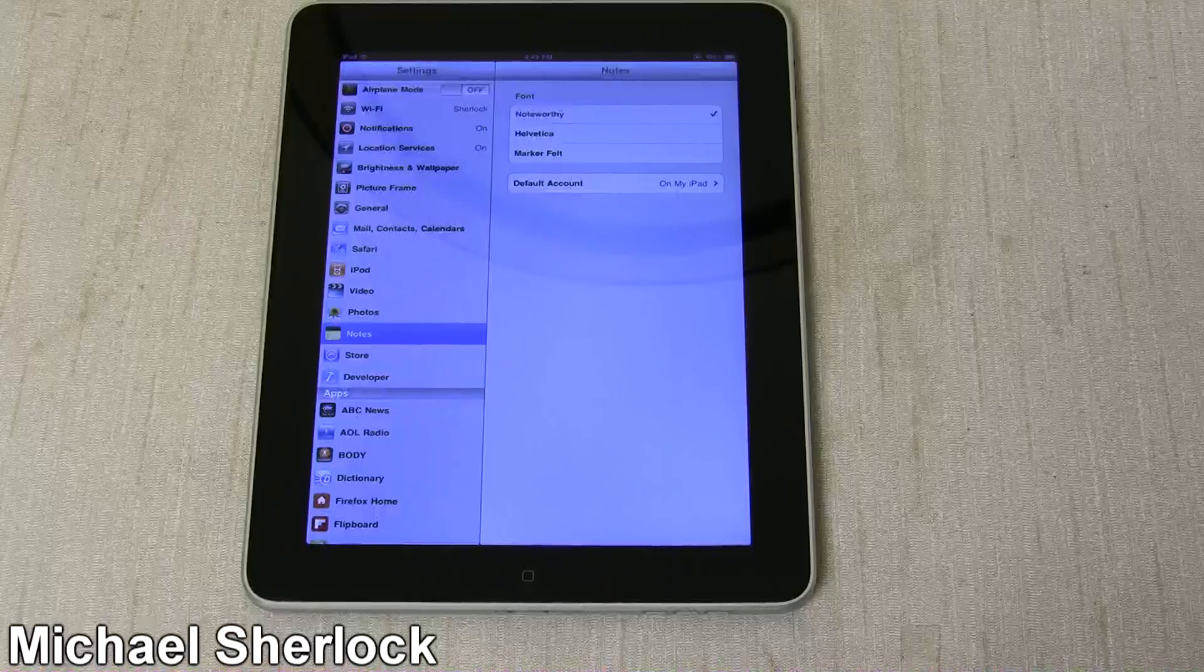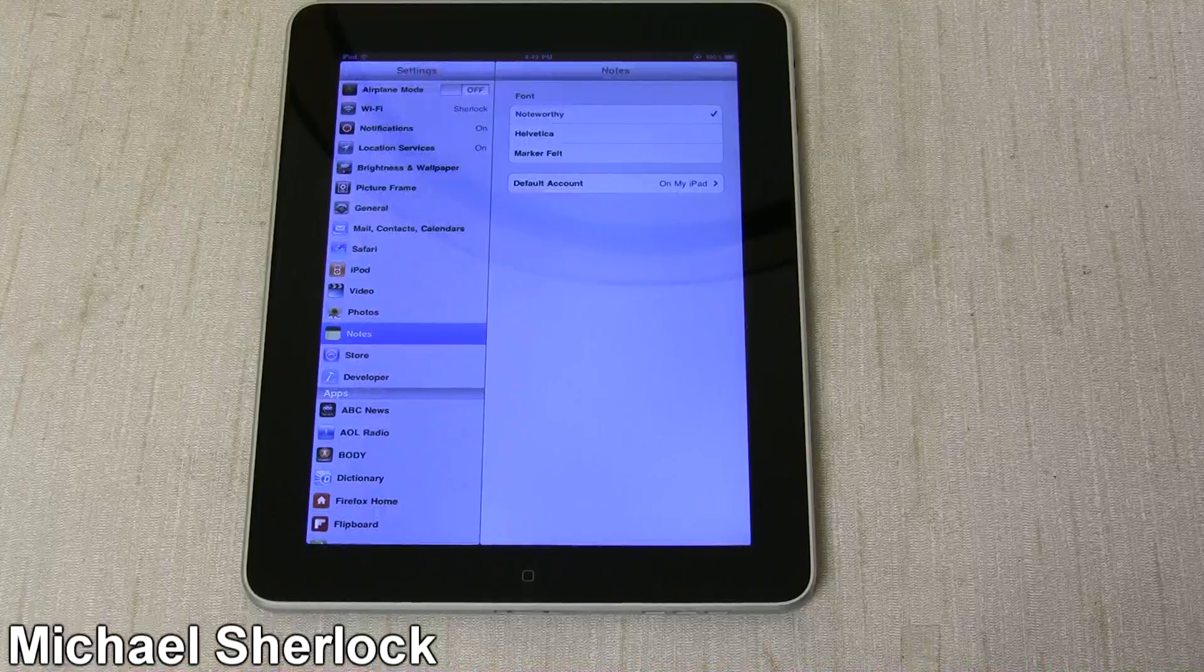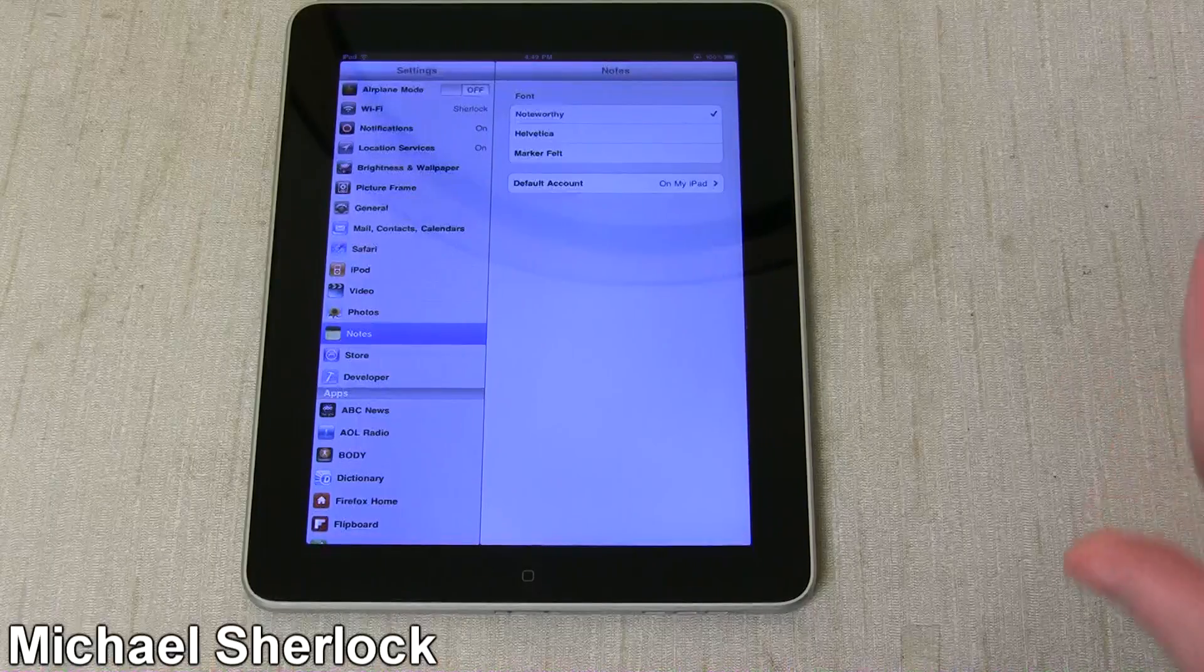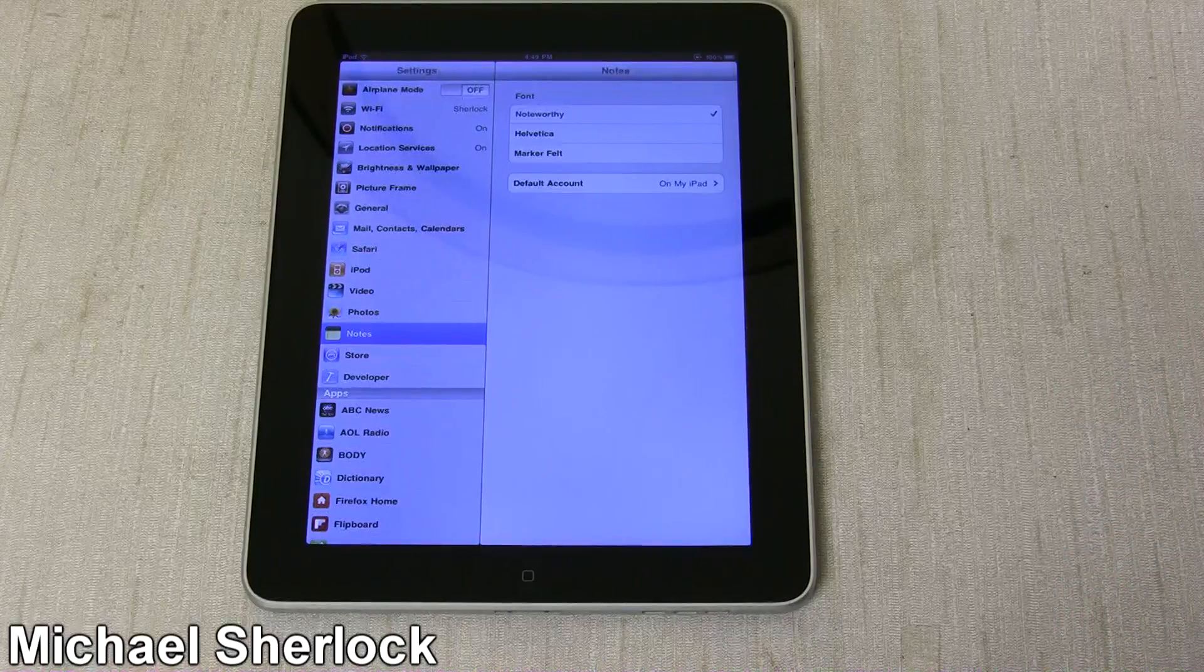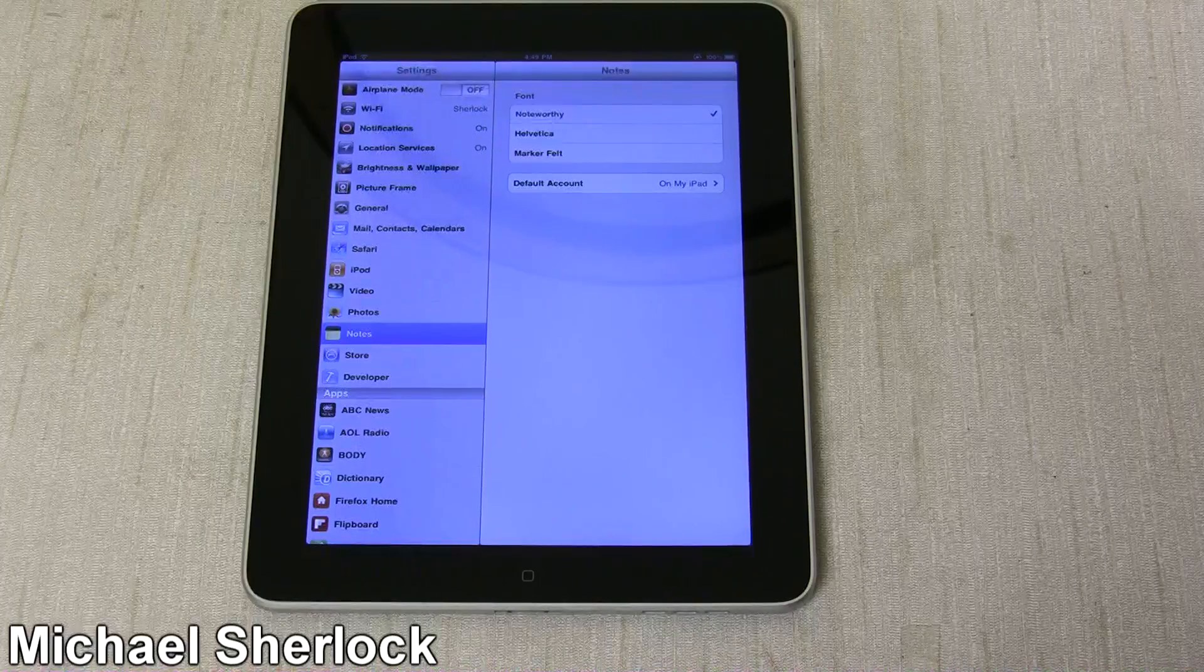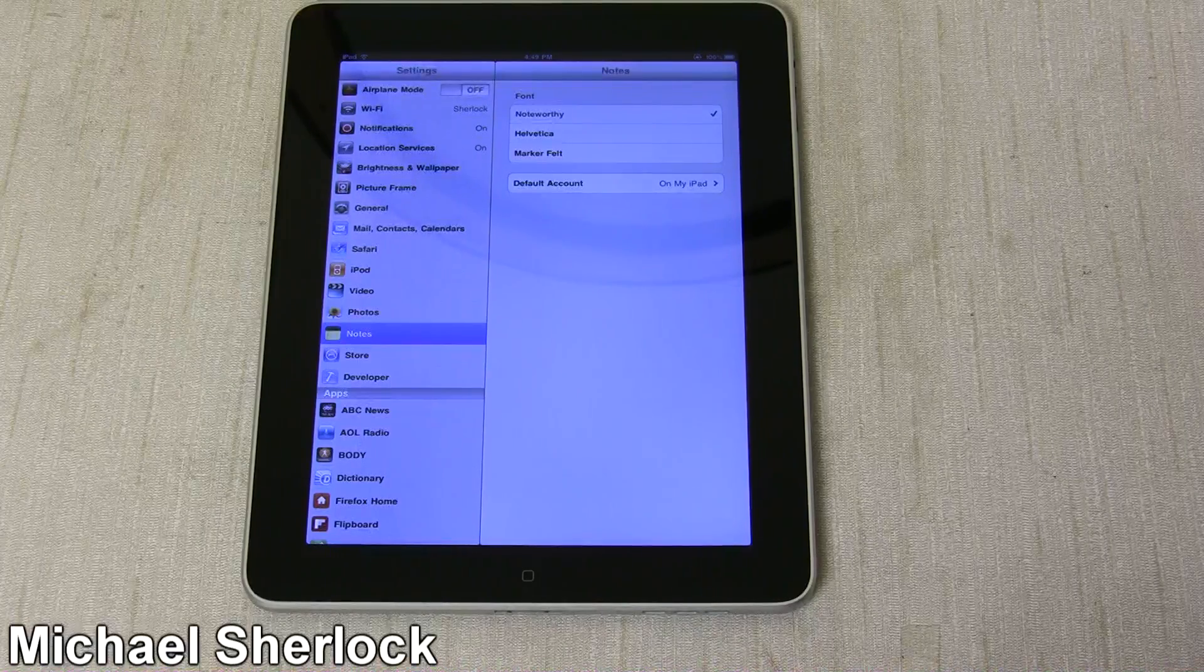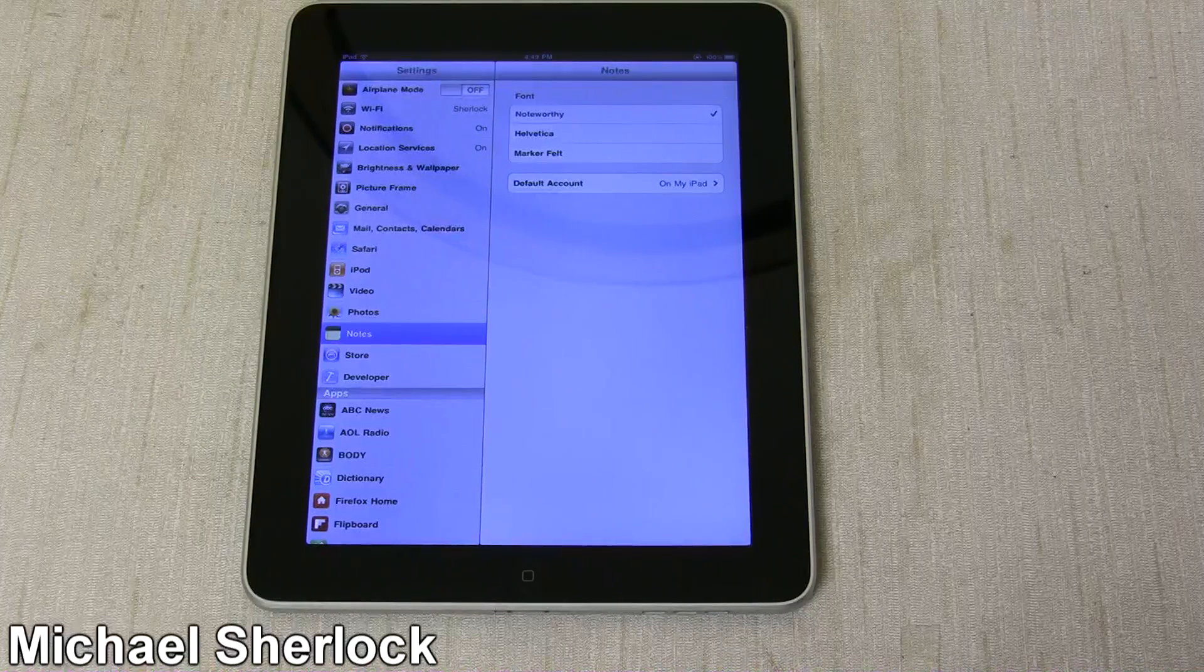Also, AirPlay now supports third-party apps, so now your favorite devs can go in and adopt their applications to support this video and audio streaming service.